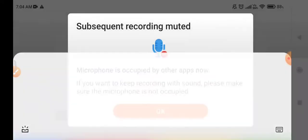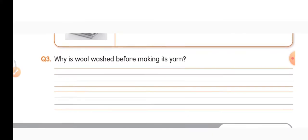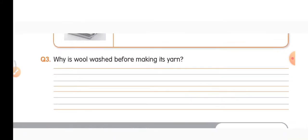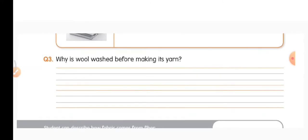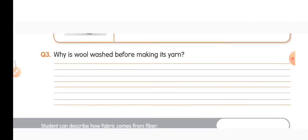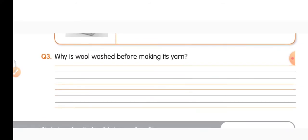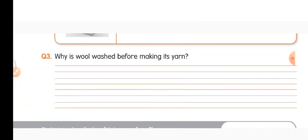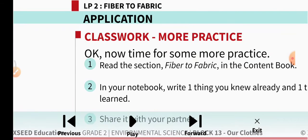Question three: why is wool washed before making its yarn? Wool is washed because it may have dirt on it, so it must be cleaned before being made into yarn.